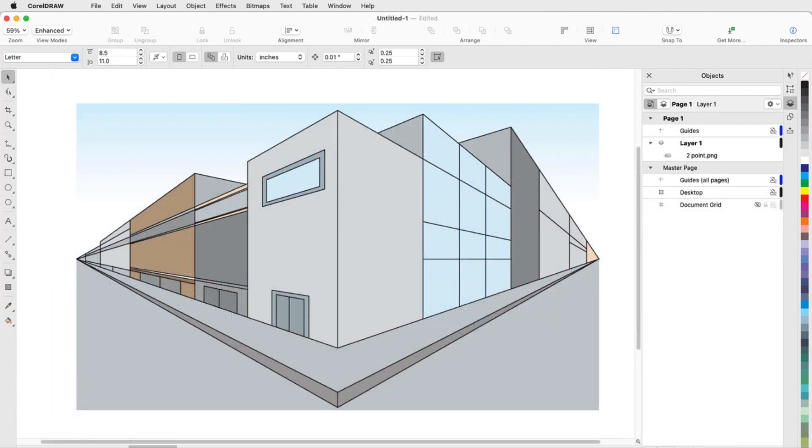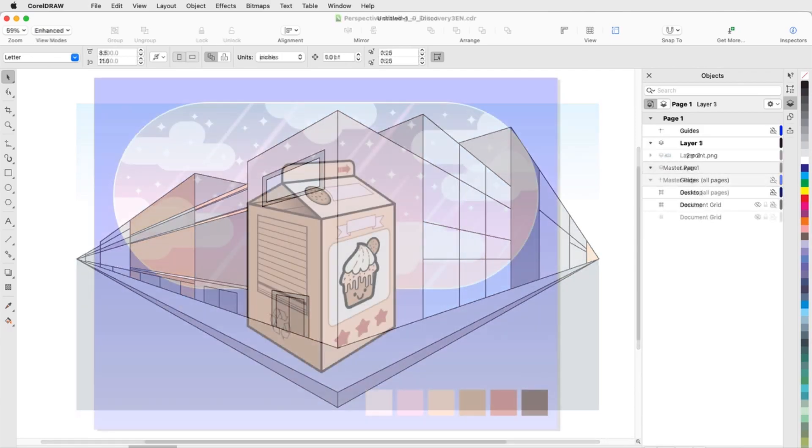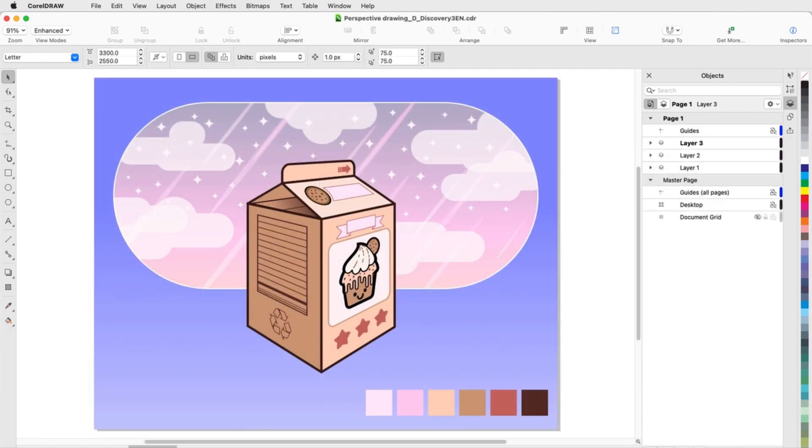Two point perspective can be used to show a view from a corner, such as in this example of buildings that each shrink toward vanishing points off to the side. Two point perspective can also be used to showcase a packaging design.